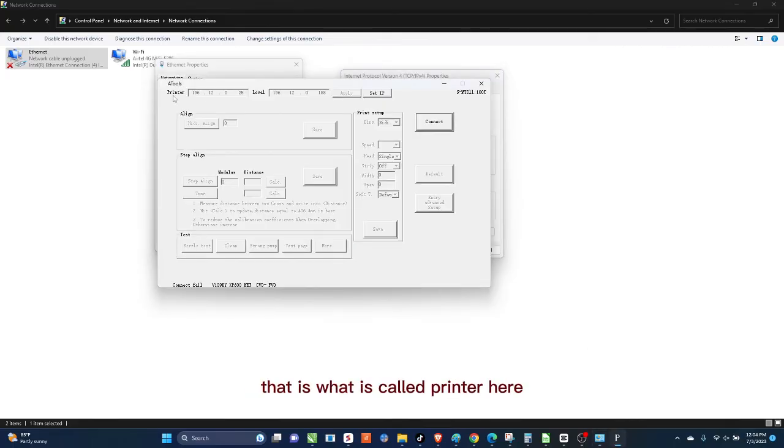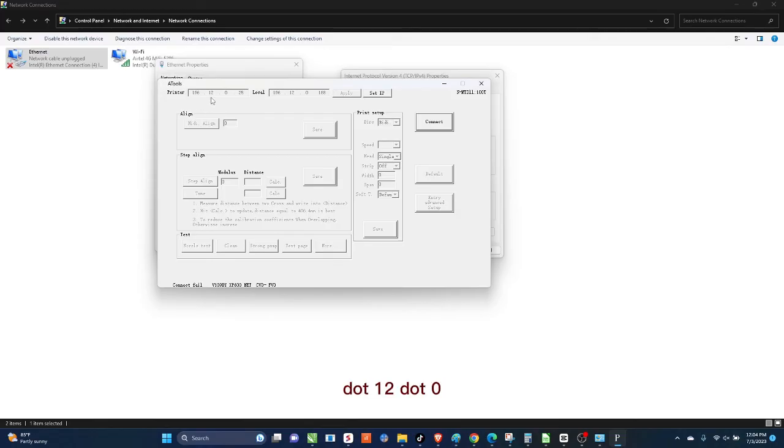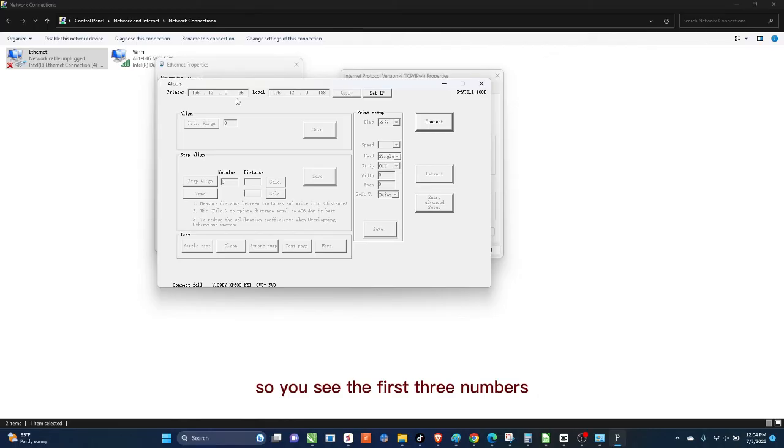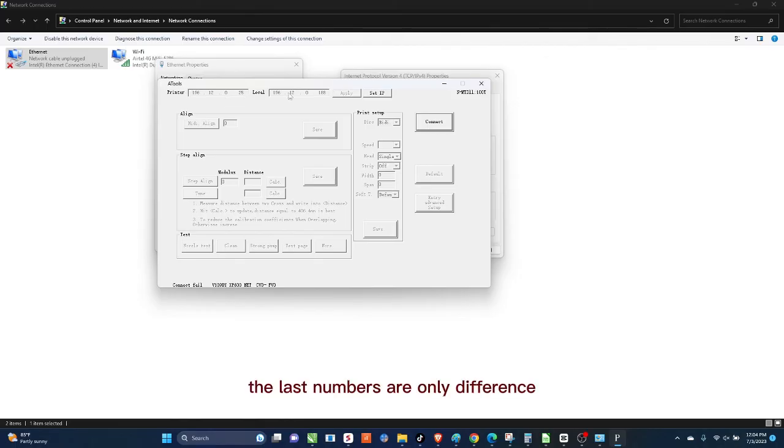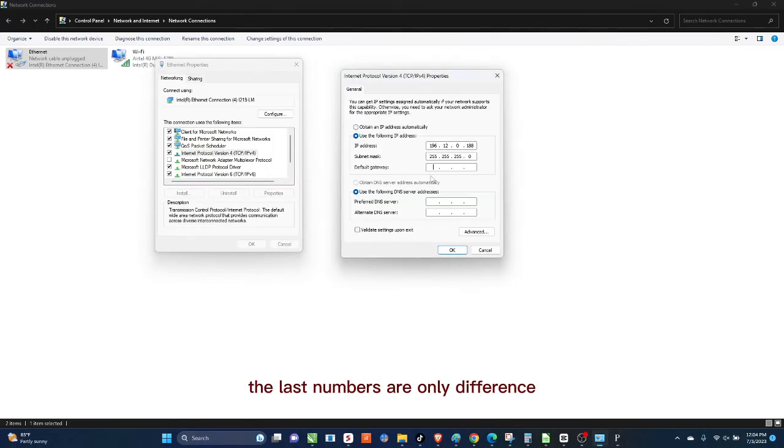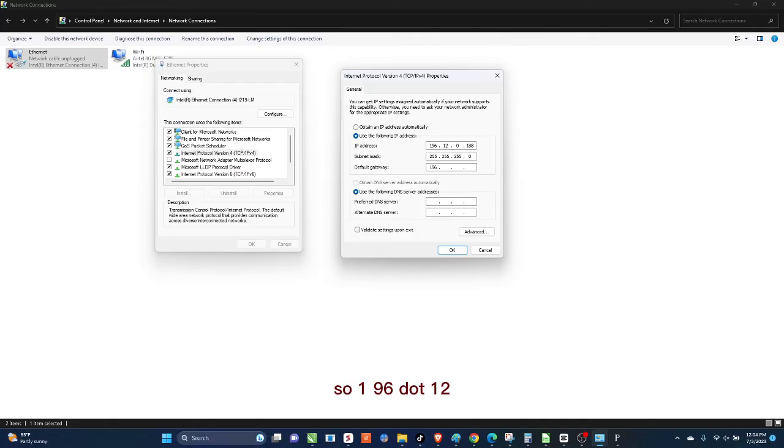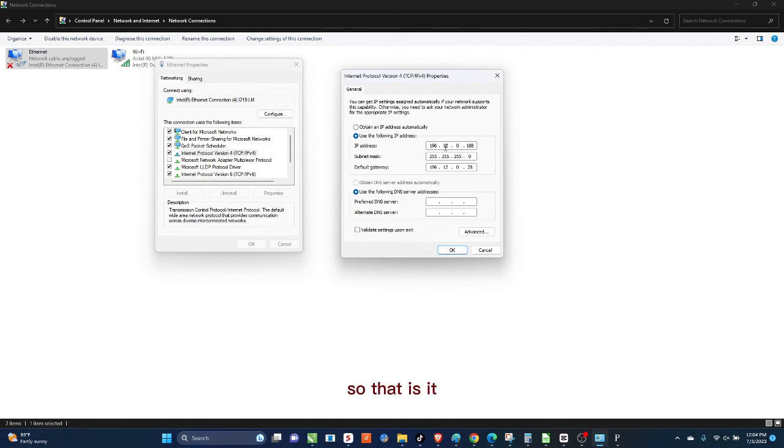So then we're left with the third one. Now this here called default gateway, that is what is called Printer here. So you say 196.12.0 and then .25. So you see the first three numbers are the same, the last numbers are only different. So 196.12.0.25, so that is it.